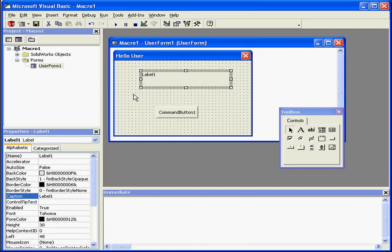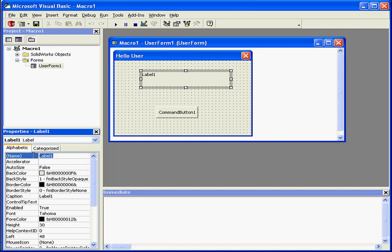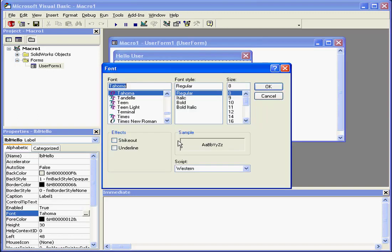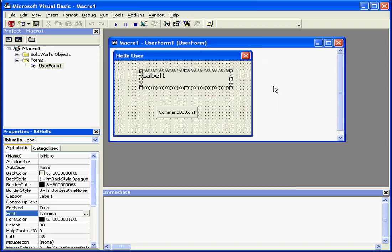Now let's select a label control. Let's give it an appropriate name, LBL Hello. I'd like to change the font size and make the style bold.